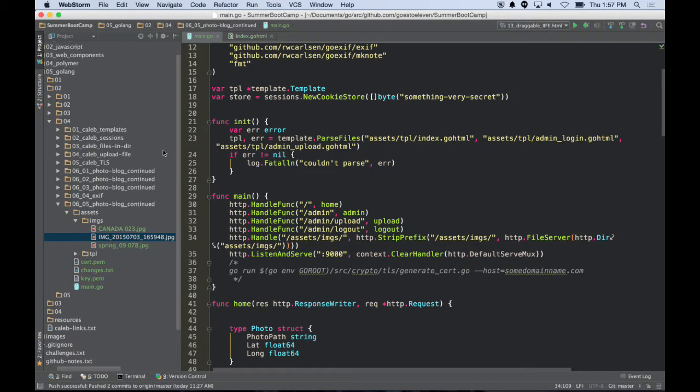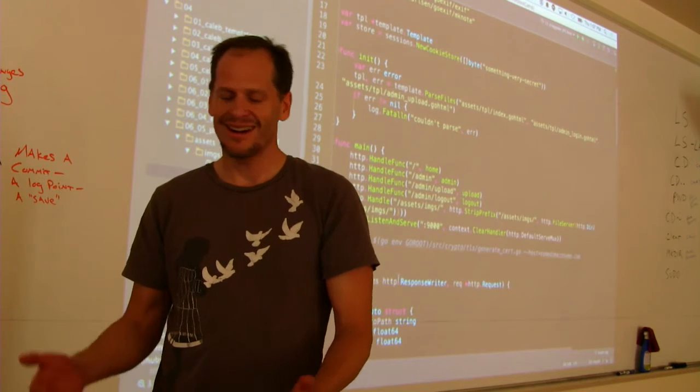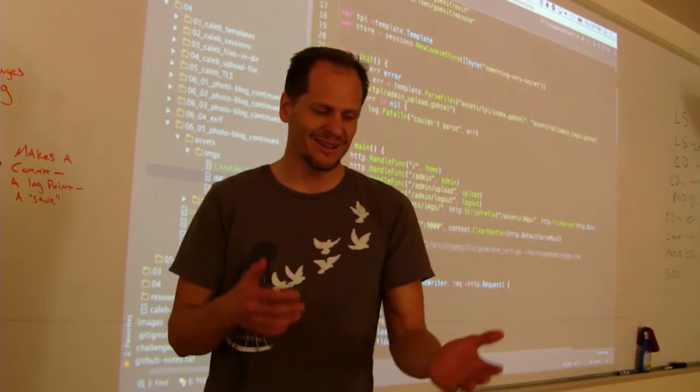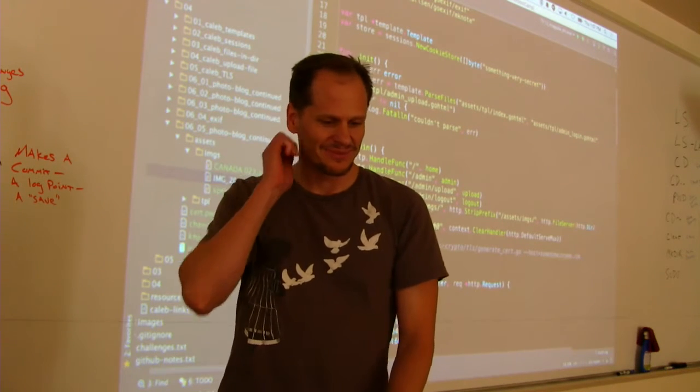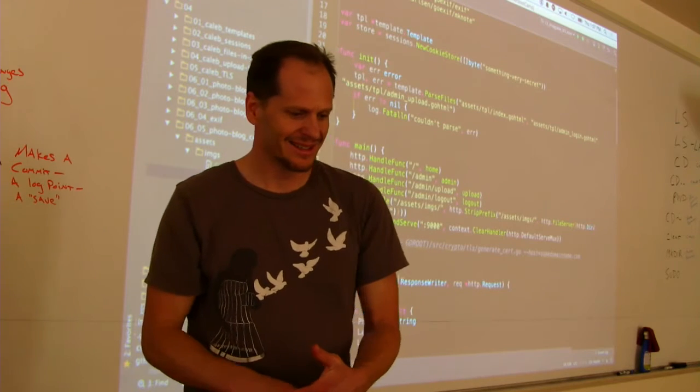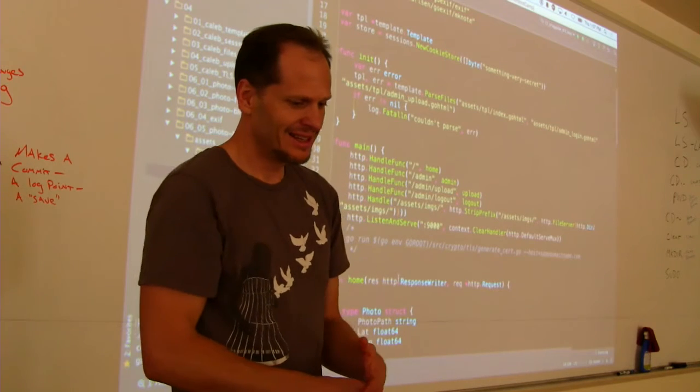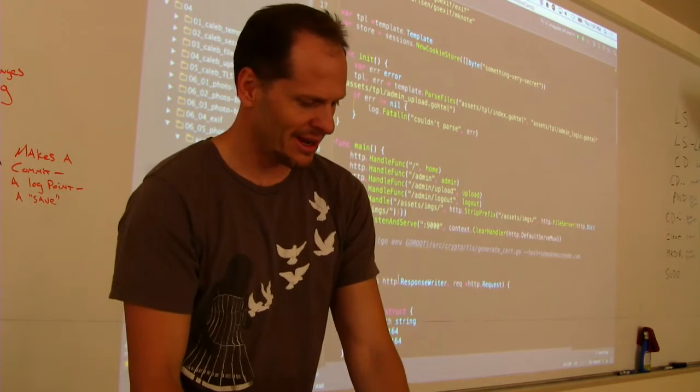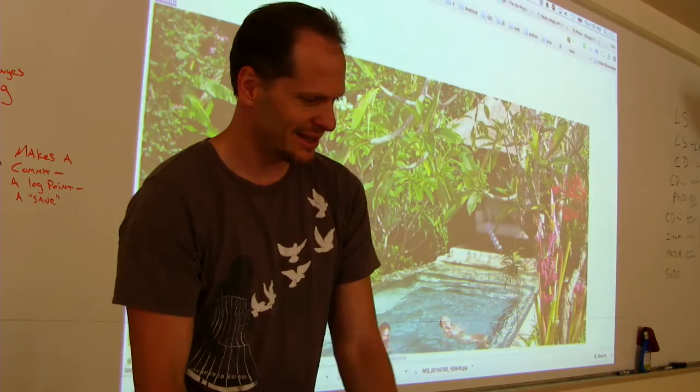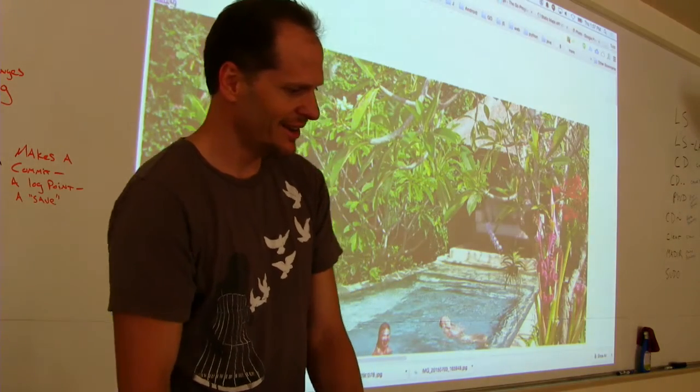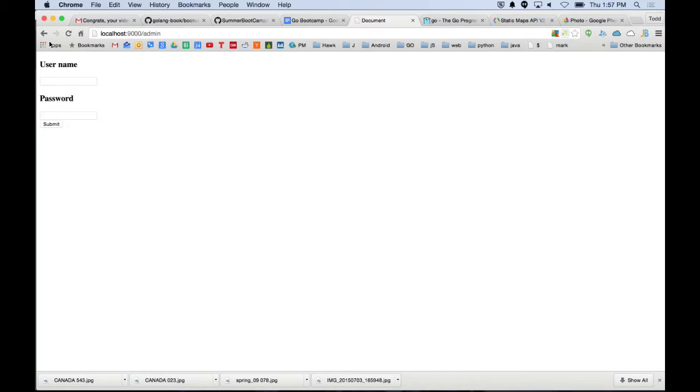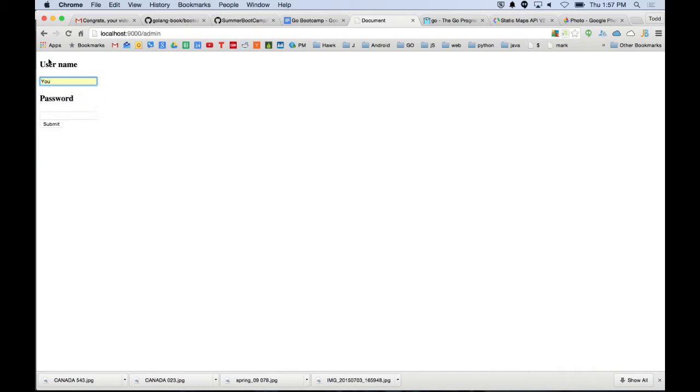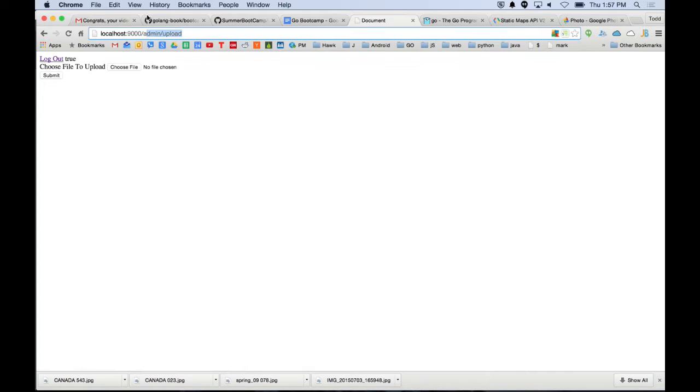We'll show you the code here. Zach can come up and talk first of all about what this part is doing, the function main. Let's test right now, go to admin. My username's you, my password's me, and submit. So I'm logged in and it tells me I'm logged in.